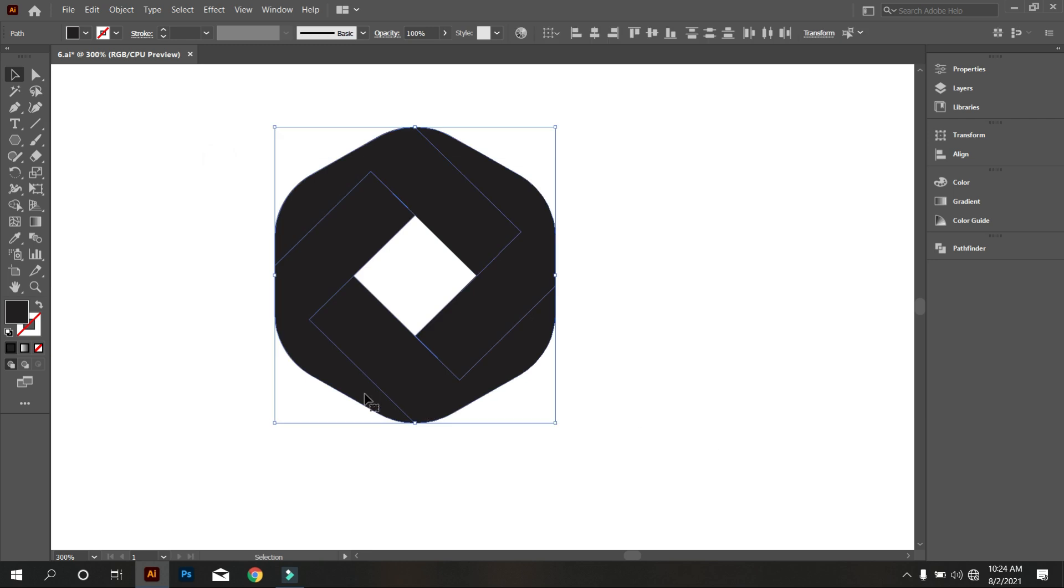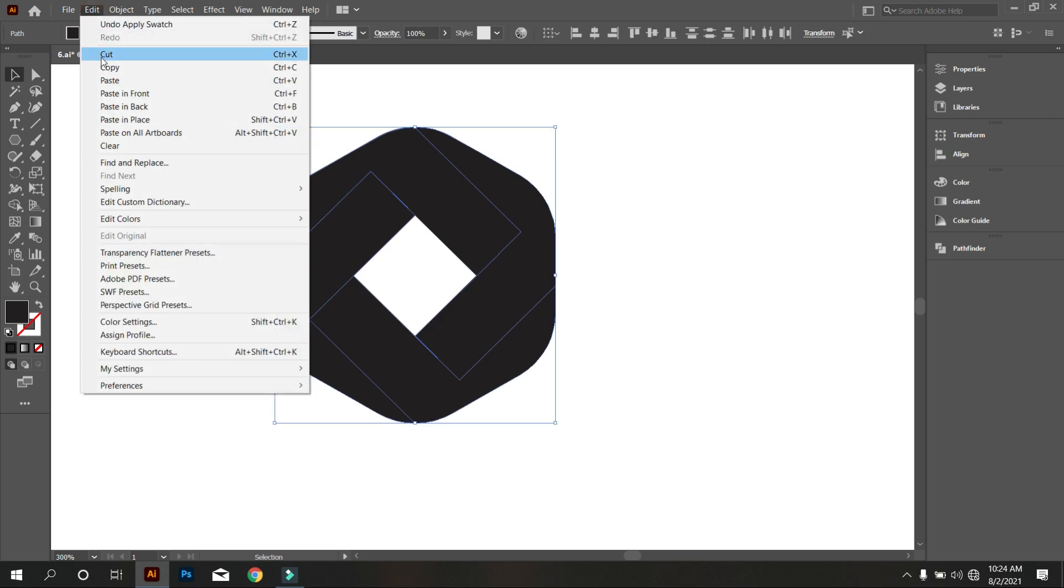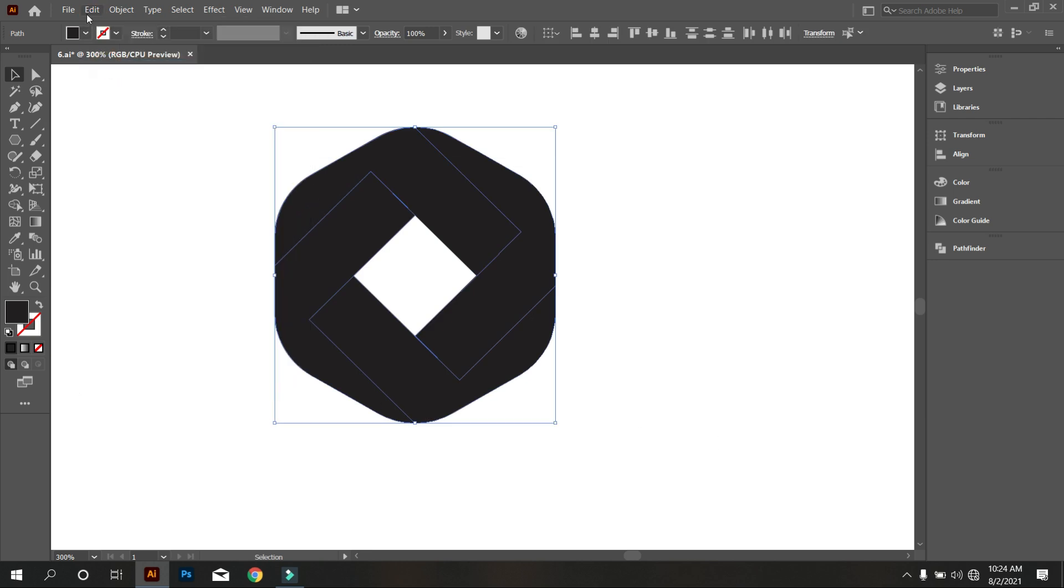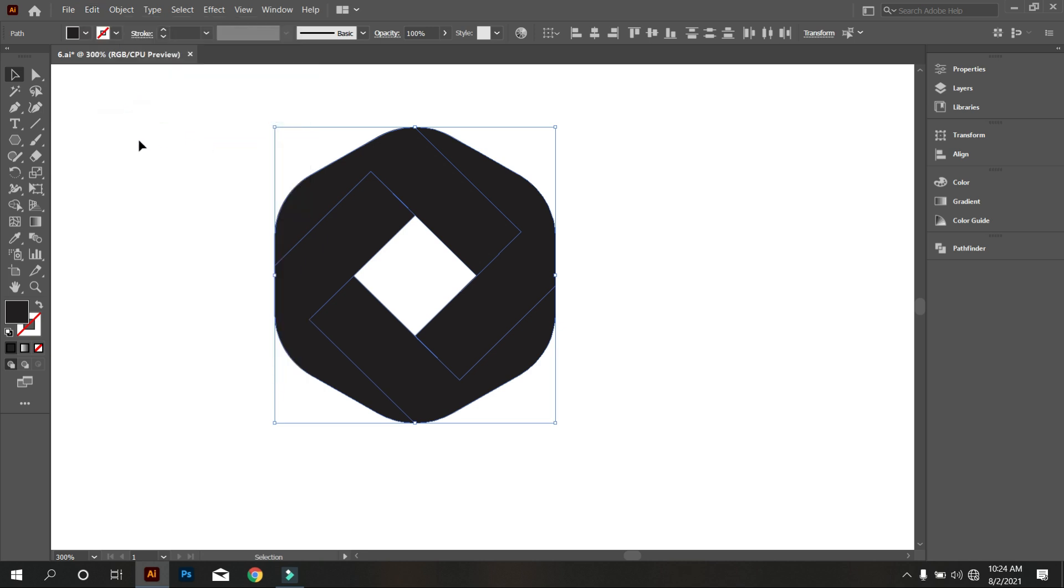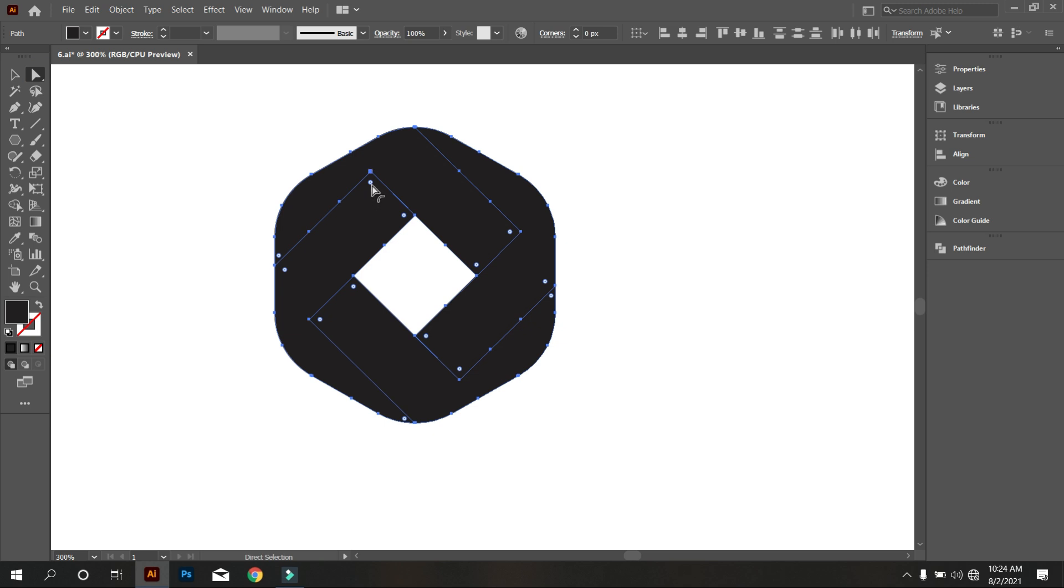Now copy the polygon. For that, go to Edit and select Copy, again go to Edit and select Paste in Place. Take the move tool and carve like that.